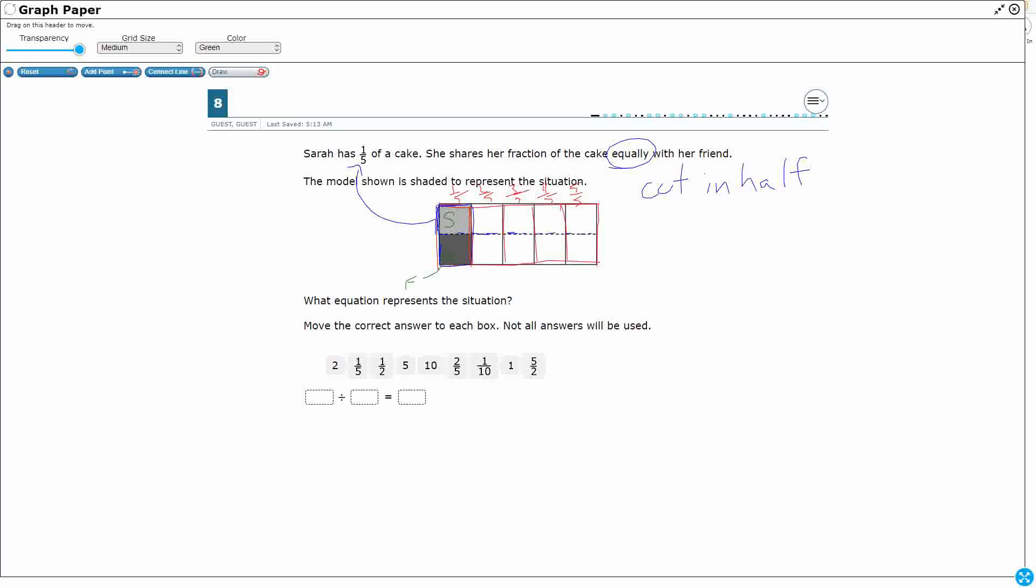Now, we need to represent the situation. Basically, we're looking at how much of the cake does each friend have? Well, we can now go back. We've got the red lines to cut the cake into fifths, and then that blue dotted line to cut each of those fifths in half. What do we have left?